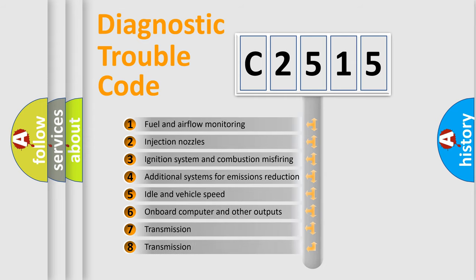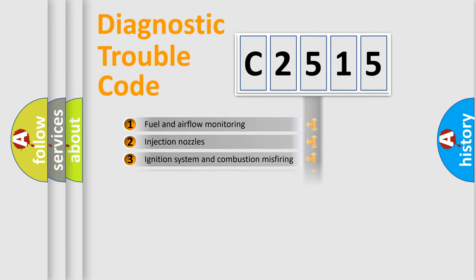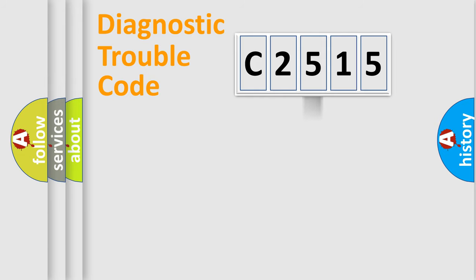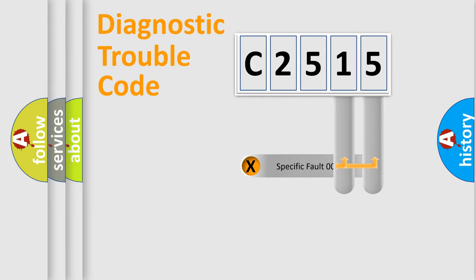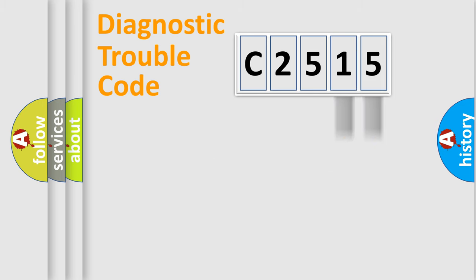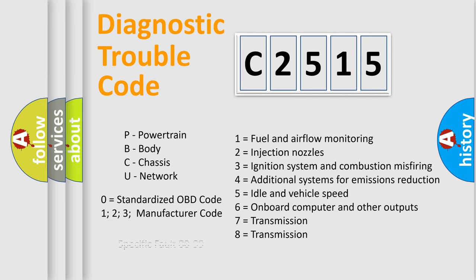The third character specifies a subset of errors. The distribution shown is valid only for the standardized DTC code. Only the last two characters define the specific fault of the group.